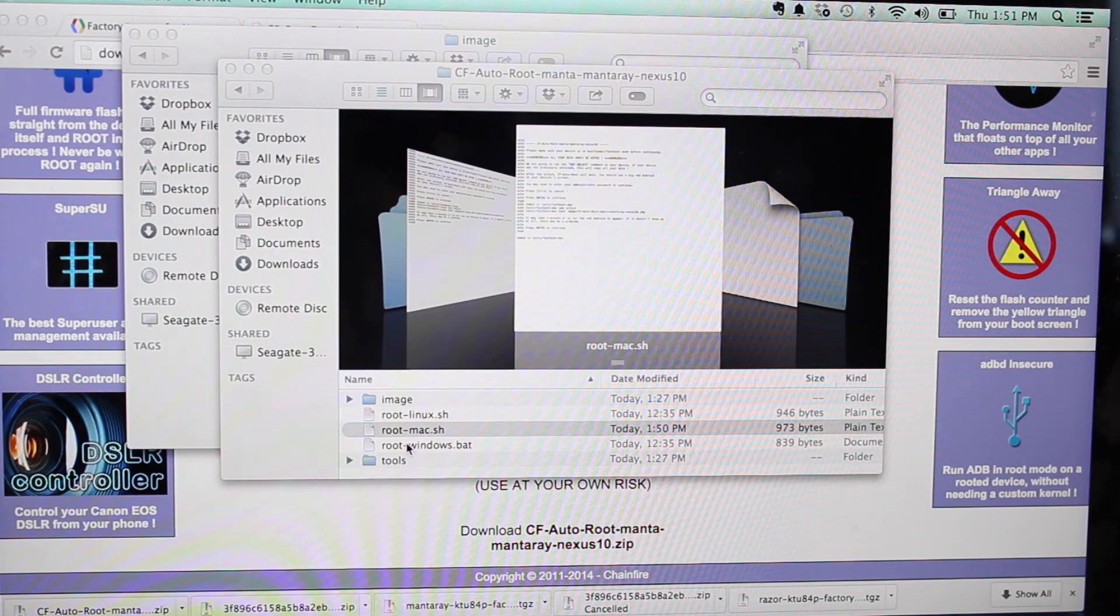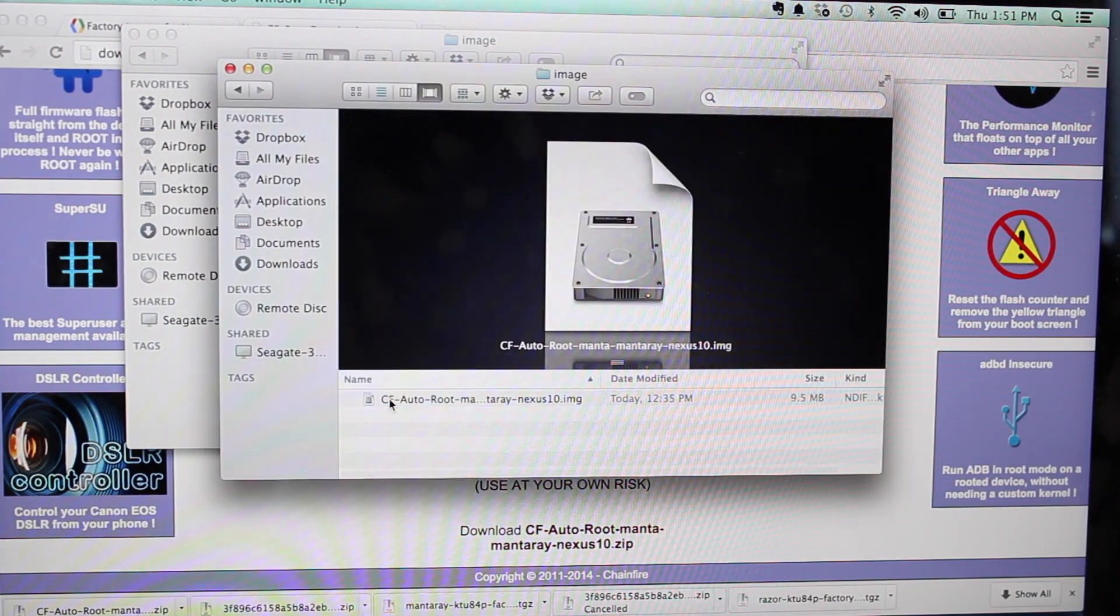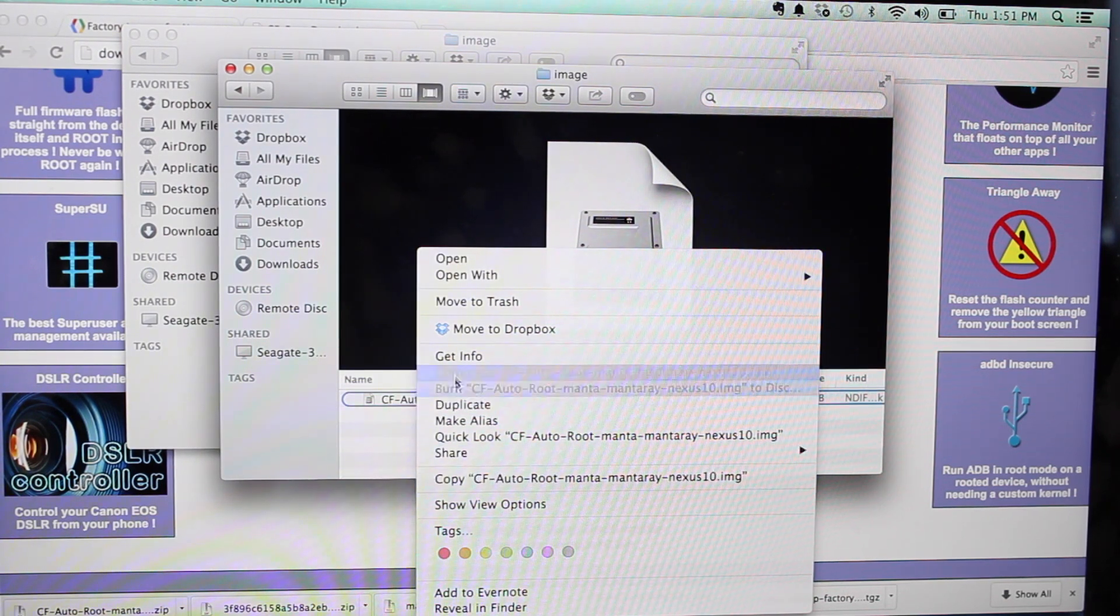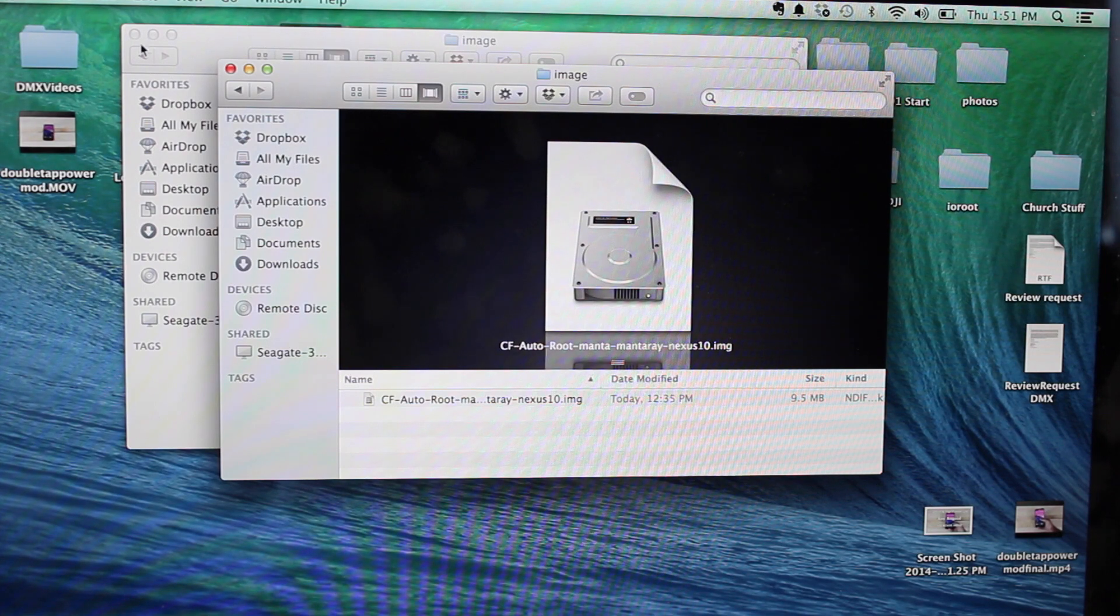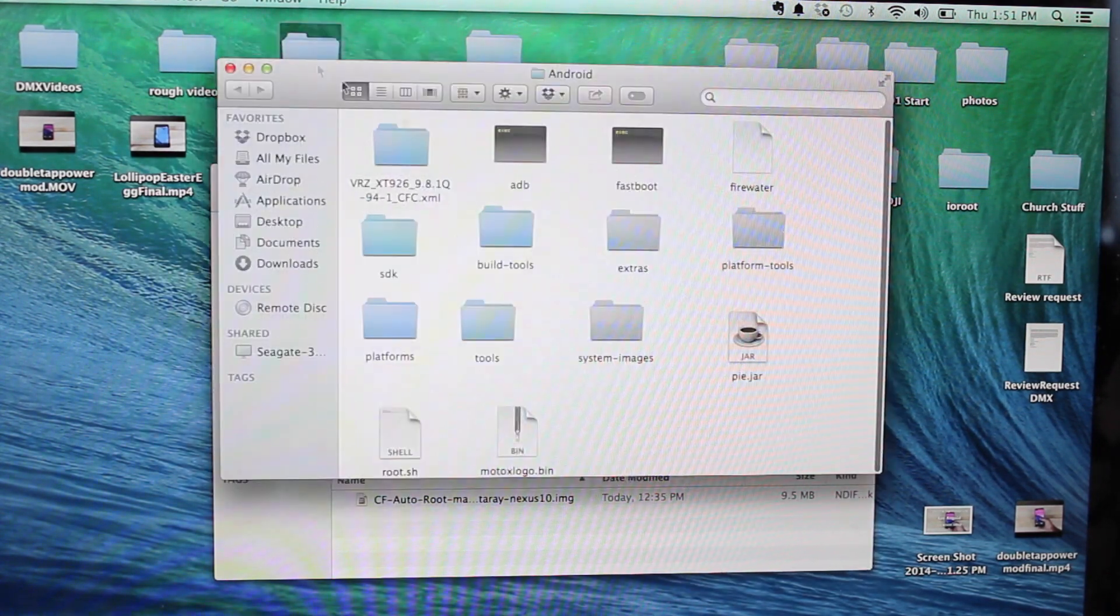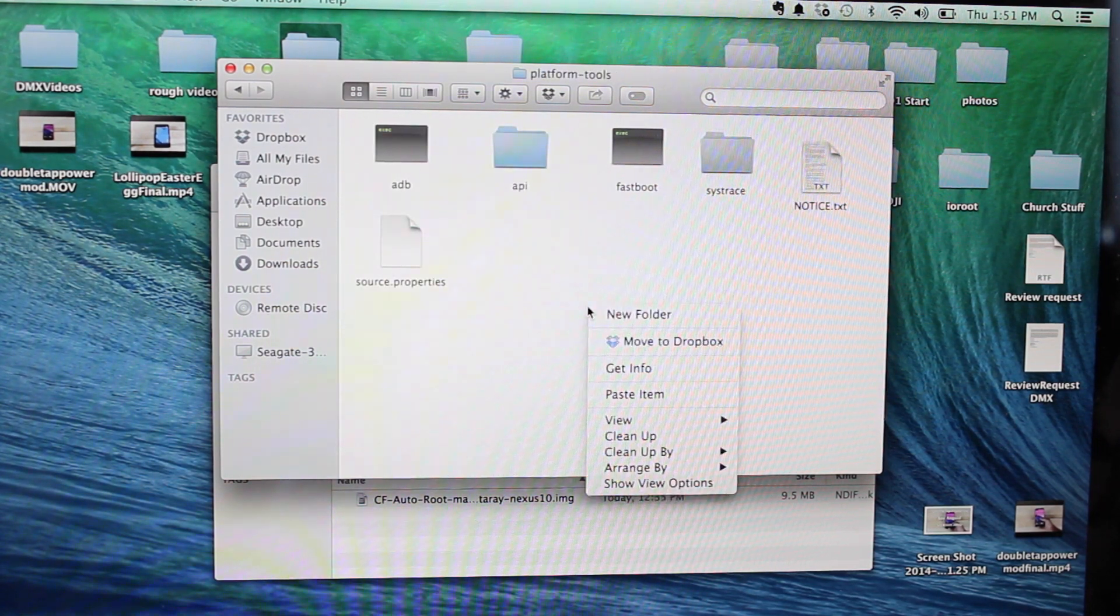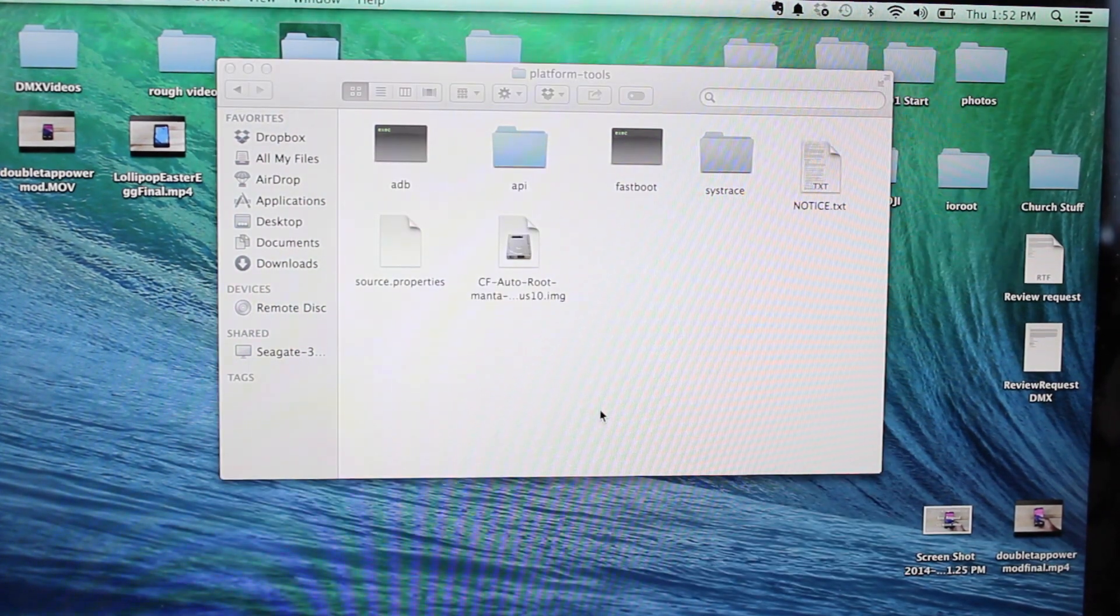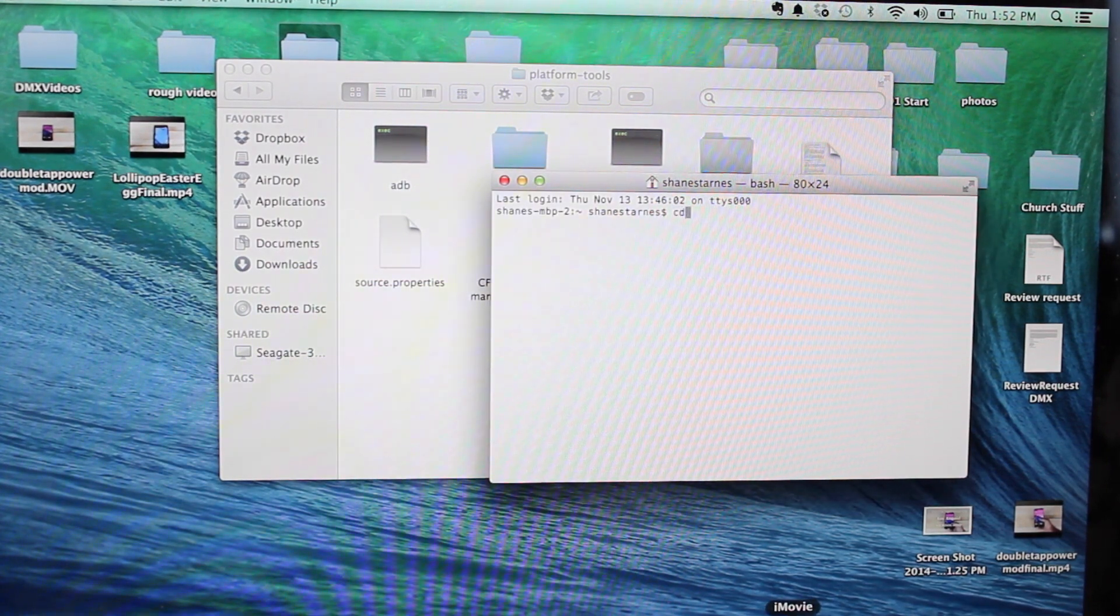we're just going to go ahead and open up this image here, and we will copy this and paste it in our Android platform tools folder. So we'll just paste that there.